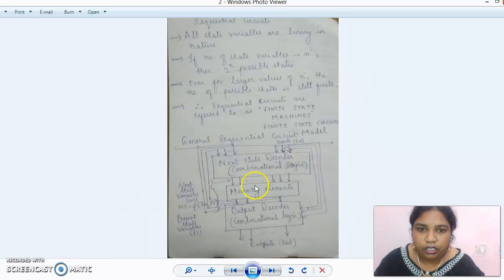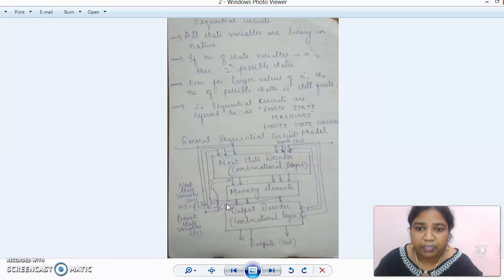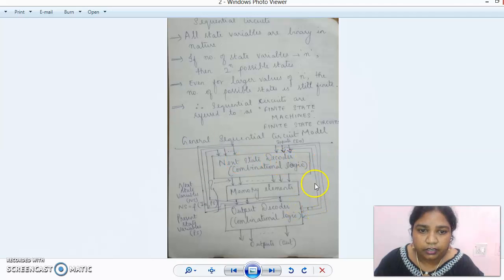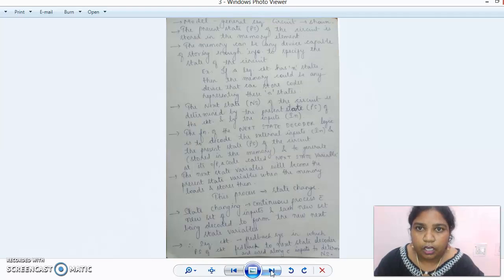In the general sequential circuit model, from the memory element the previous states that have been stored are fed back into the next state decoder. The input variables are also fed into the output decoder before producing the outputs. The present state of the circuit is stored in the memory element. A general sequential circuit diagram has been shown here illustrating all these connections.